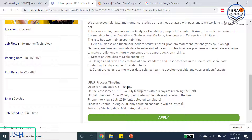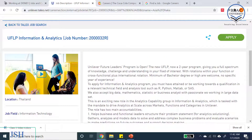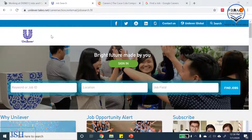Below the responsibilities there is a timeline of the application process: the application opens on a specific date, followed by an online assessment, a digital interview, a phone interview, and finally a Discovery Center — a whole-day assessment involving a presentation, focus group discussion, role-playing, and other selection procedures. The tentative starting date for finally selected candidates is from mid-August.